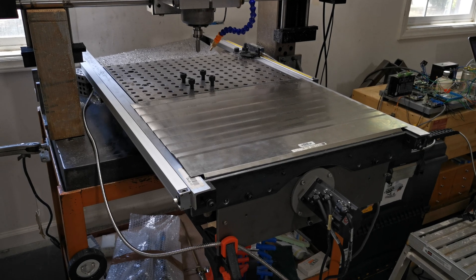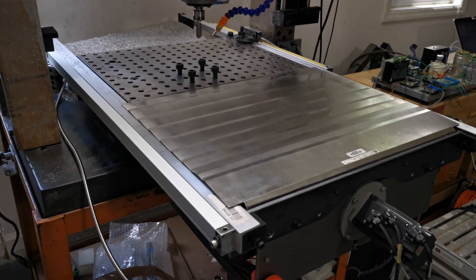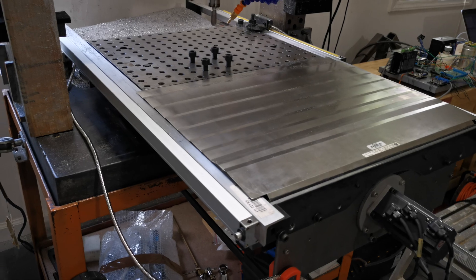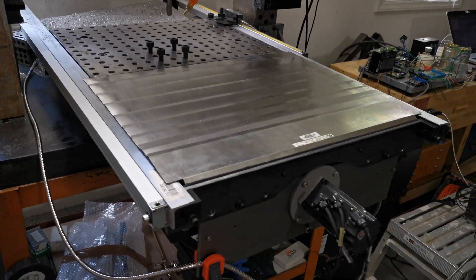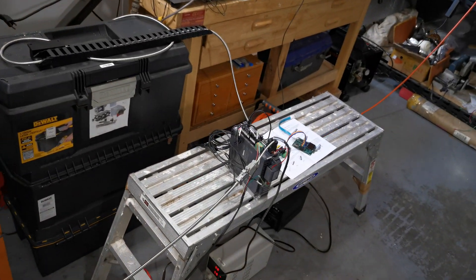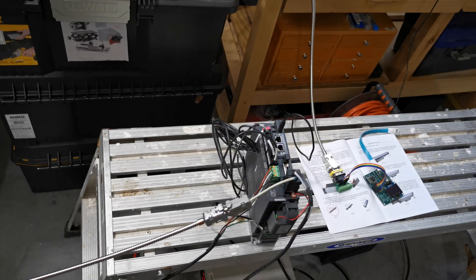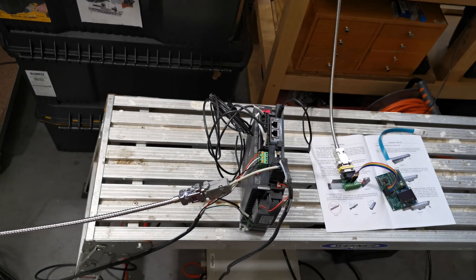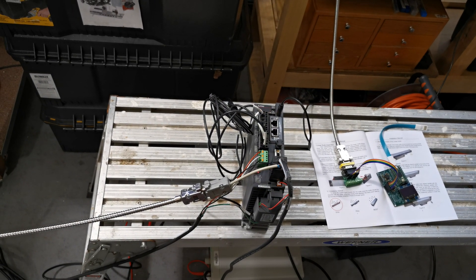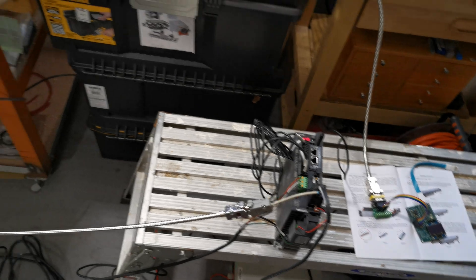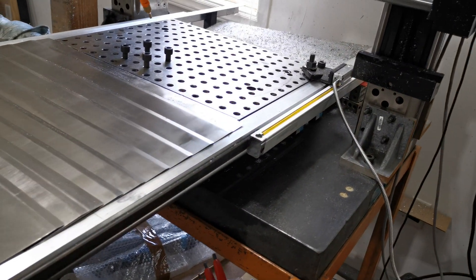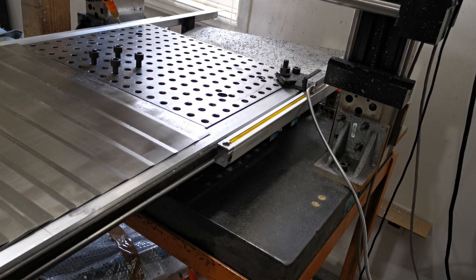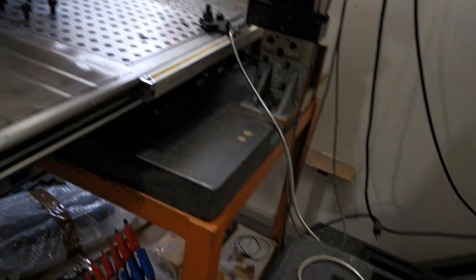I have added a second linear scale here to this y-axis because this Mitsubishi controller has the capability of running a fully closed loop, and I have left the other linear scale in place here so that I have the opportunity to measure the displacement separately on the second linear scale.